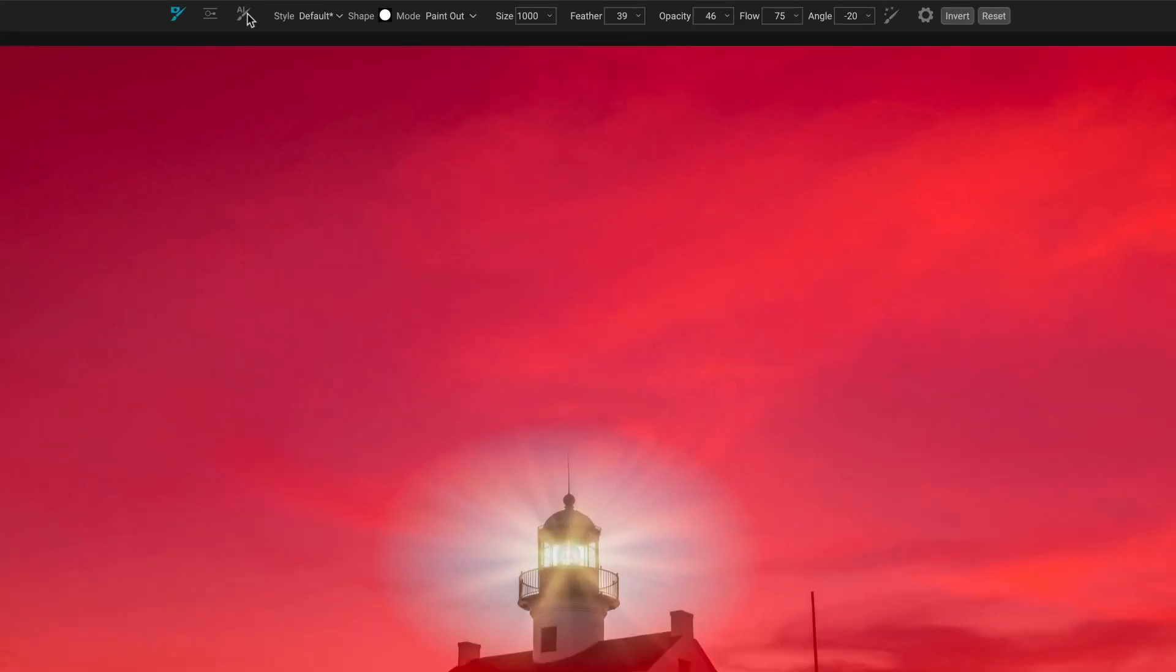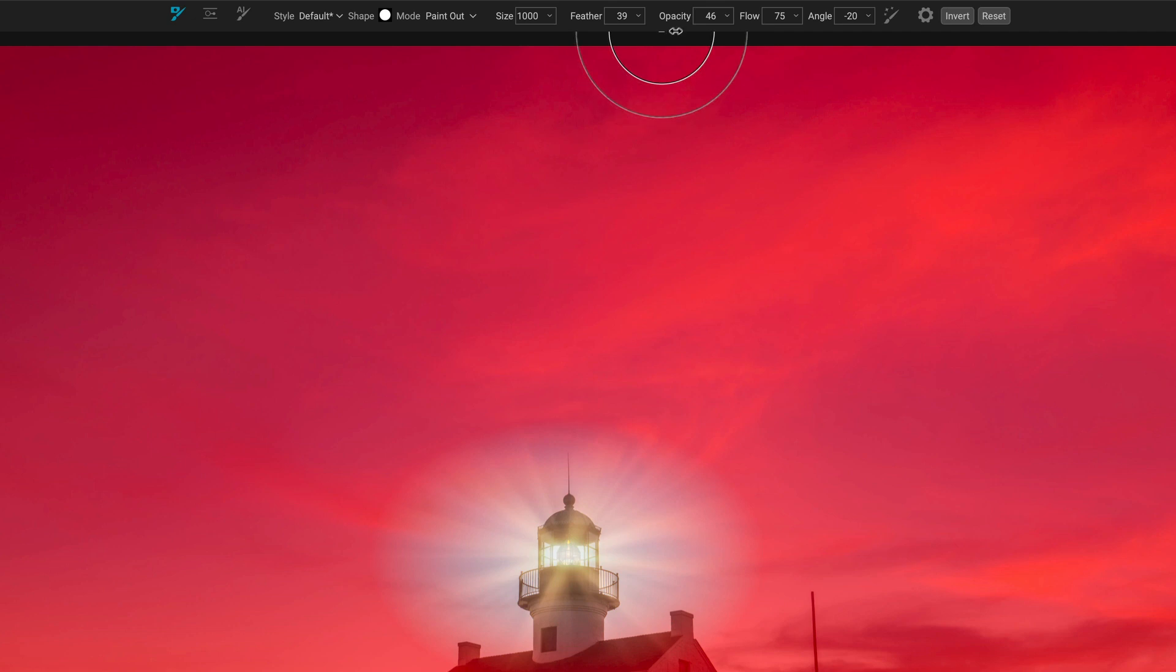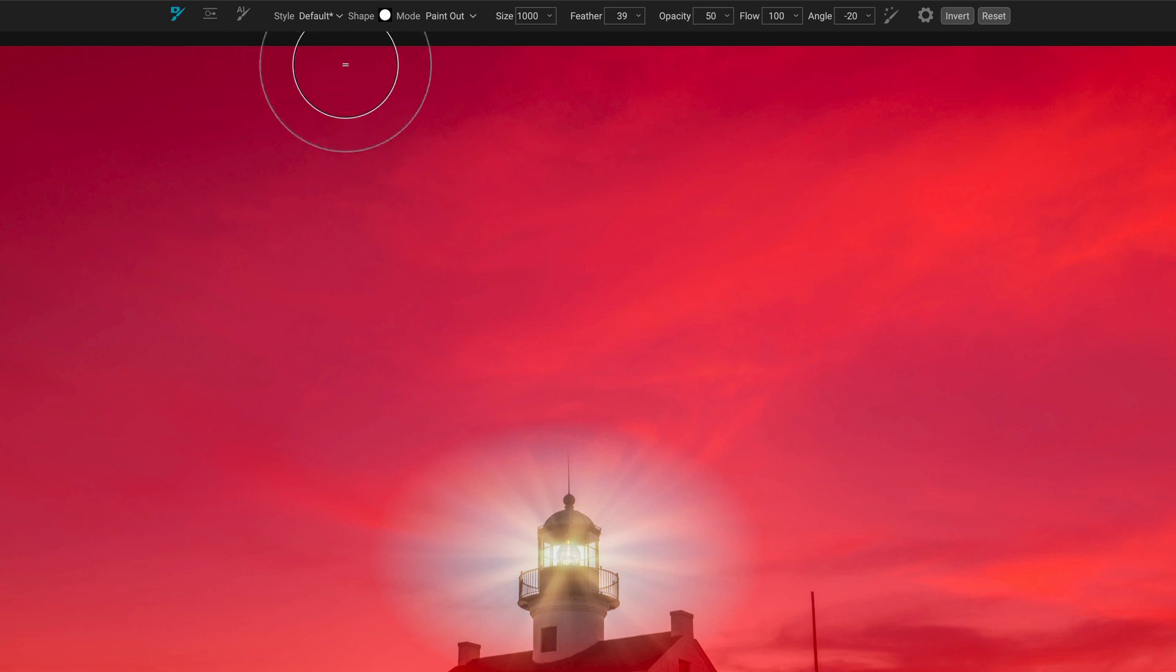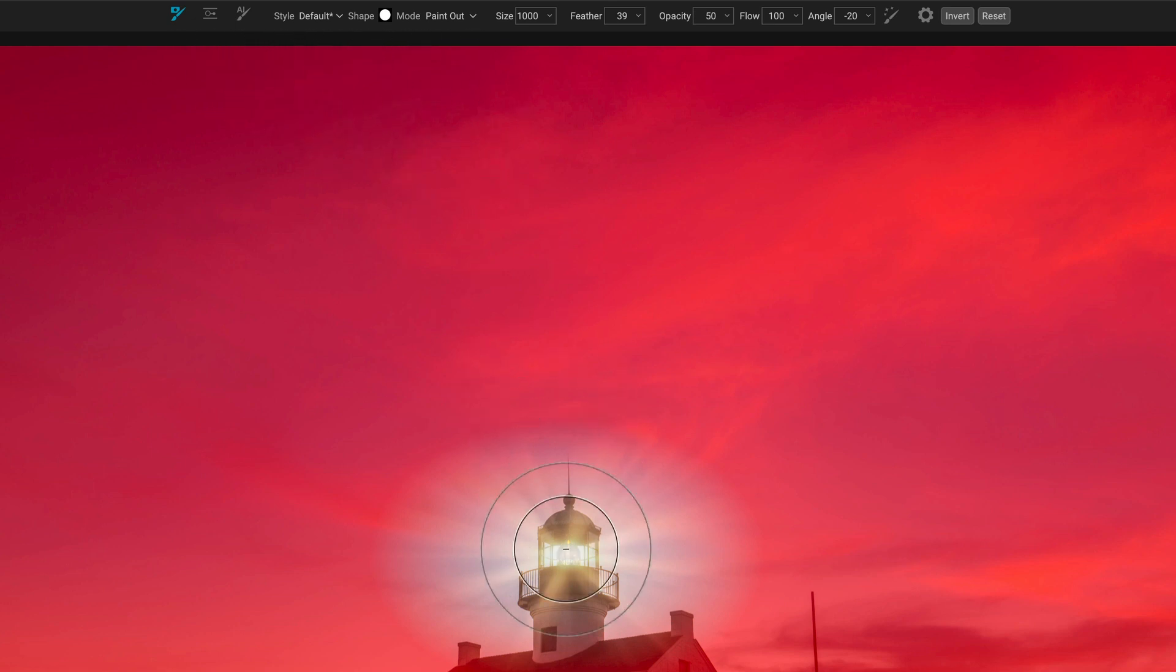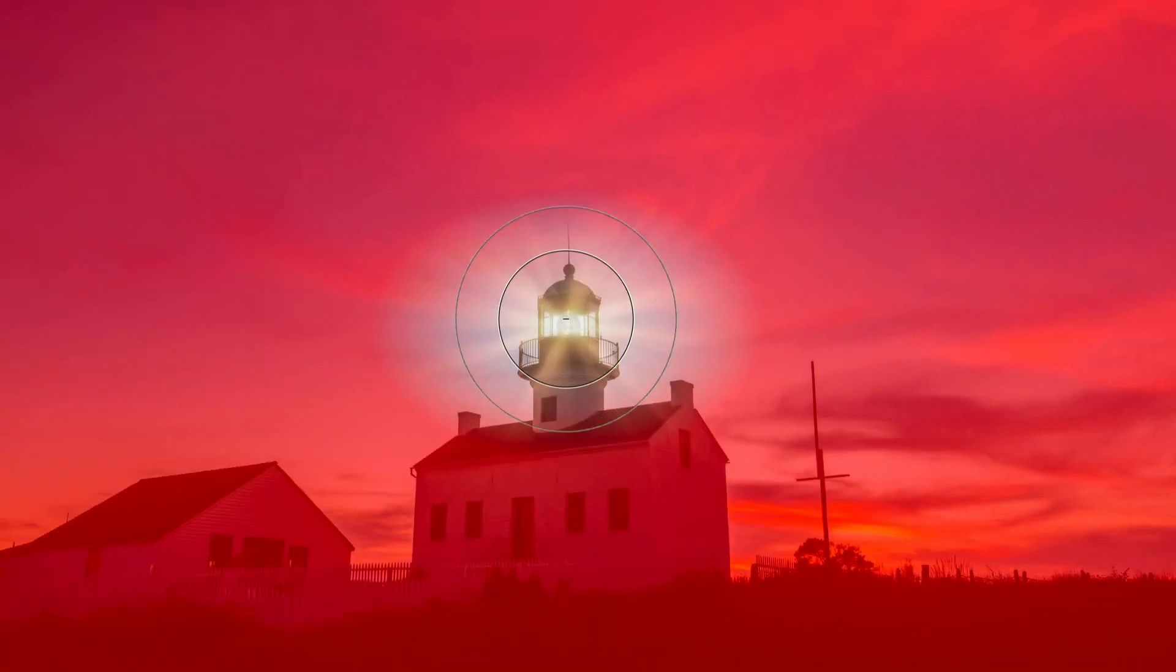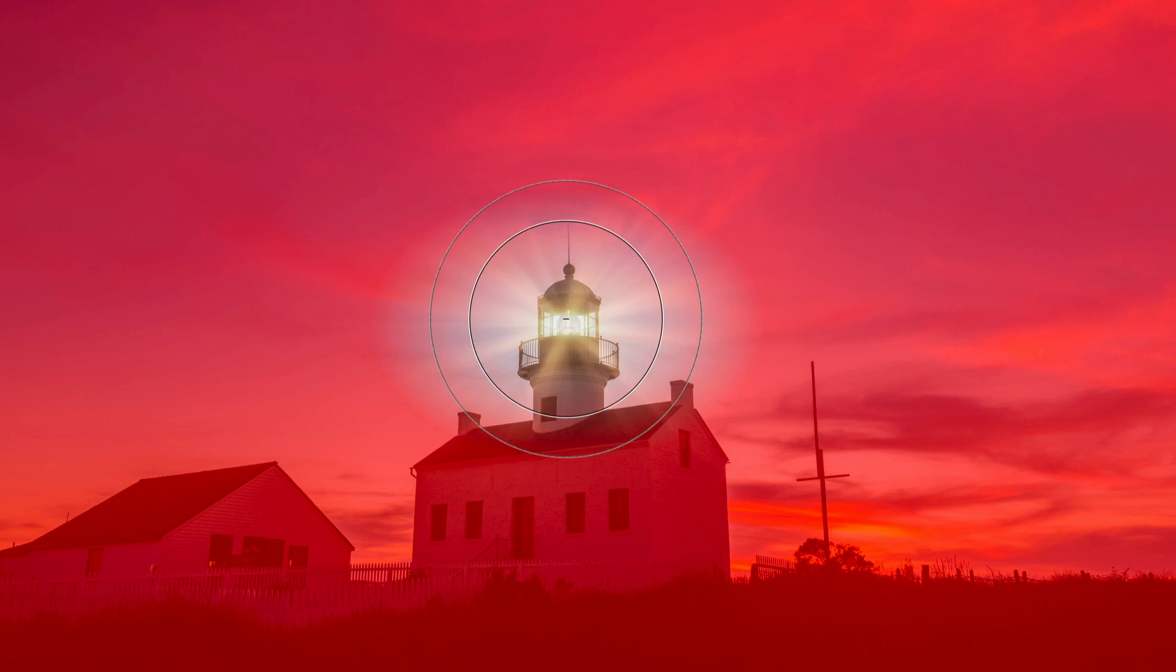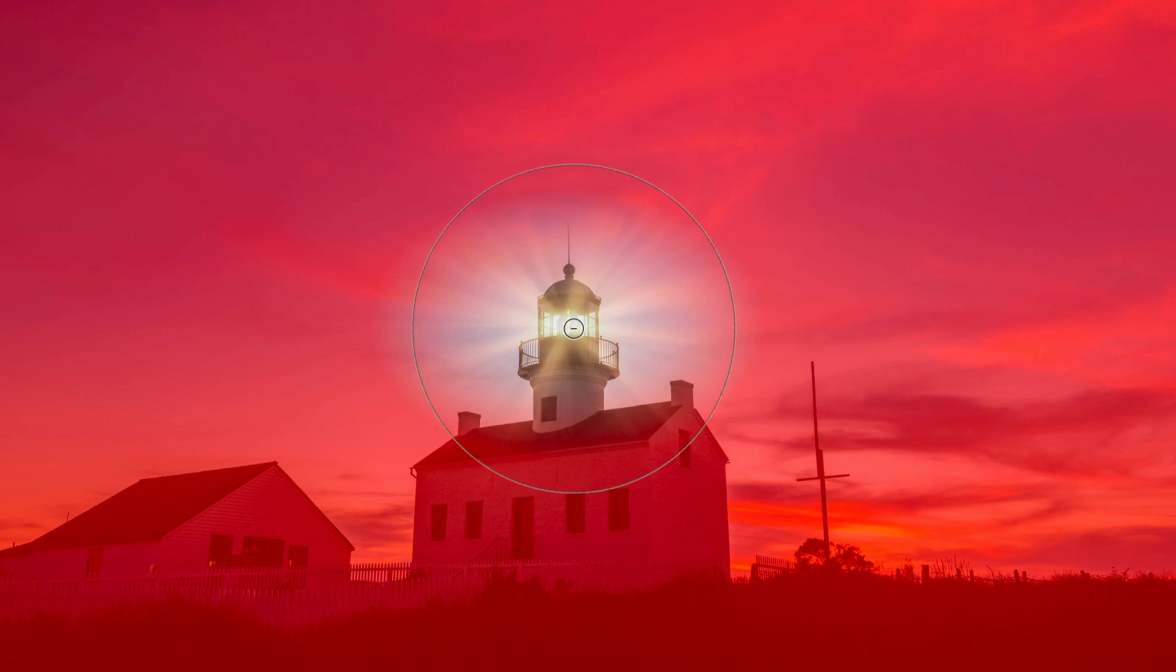And brush, let's start with a 50% strength brush. I'll push the flow all the way up. Style default, that's fine. Paint out. And we'll get a very narrow feather. Push this up a little bit. One click.